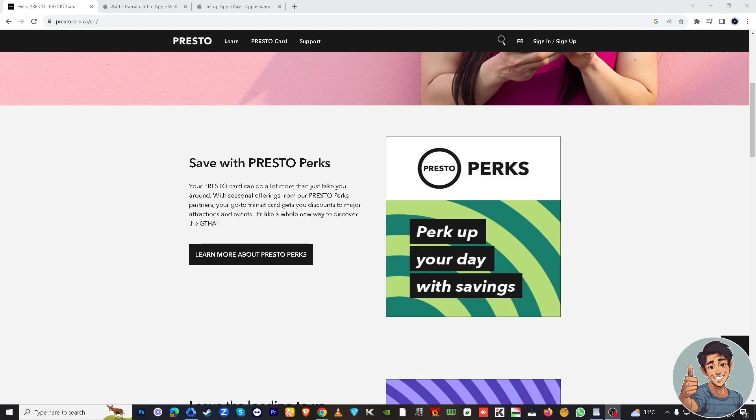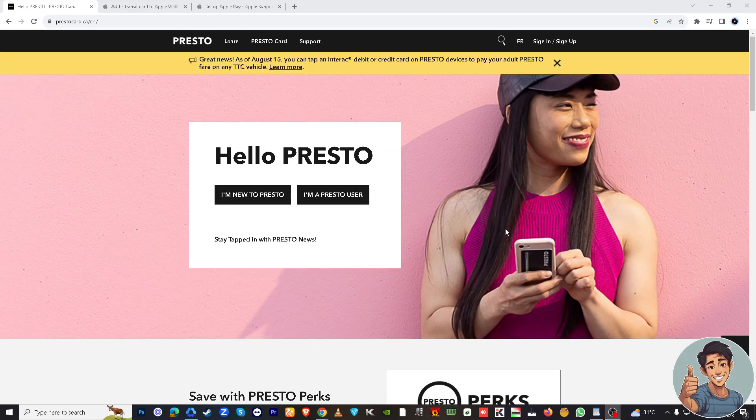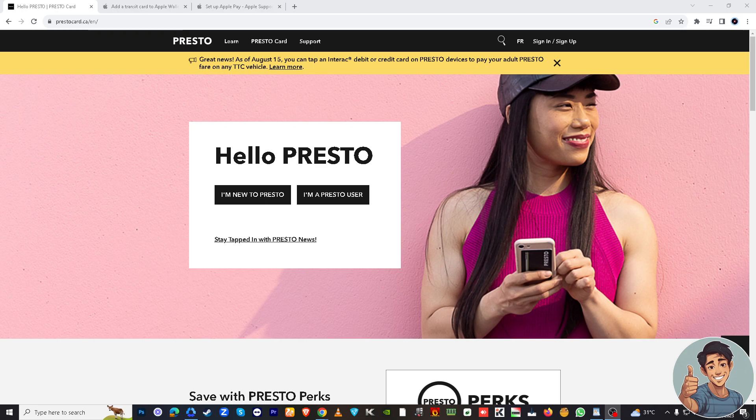Hello everyone and welcome back to our channel. For today's video, we are going to show you how to add your Presto card to Apple Wallet for a seamless and convenient transit experience.